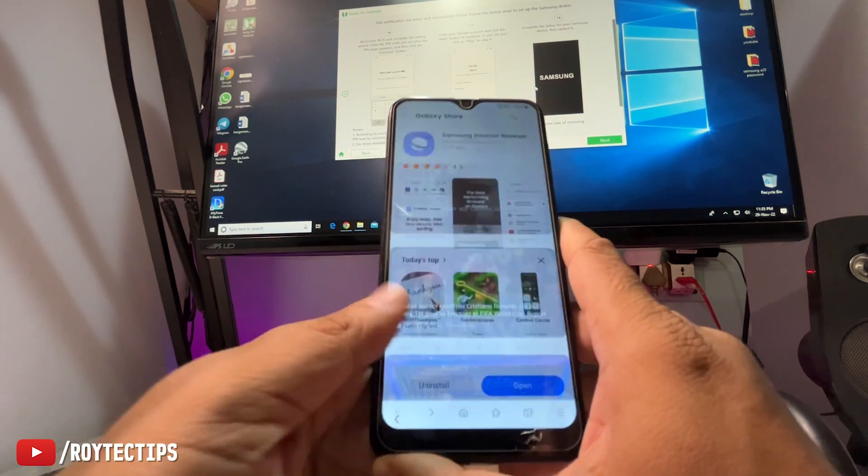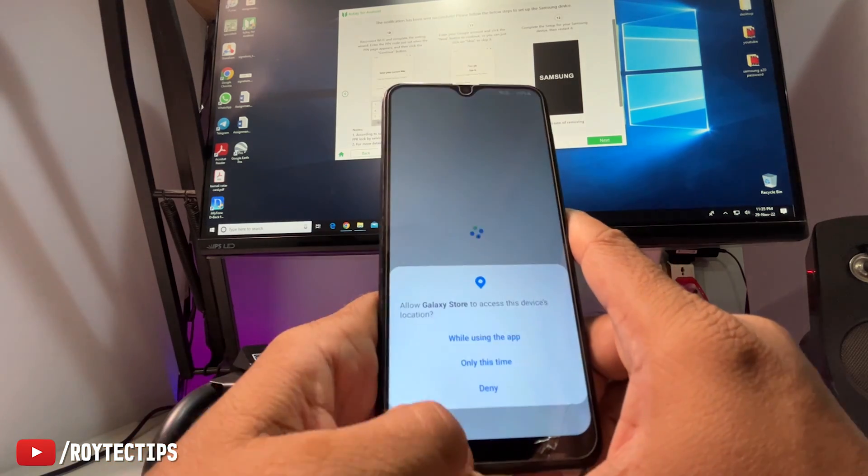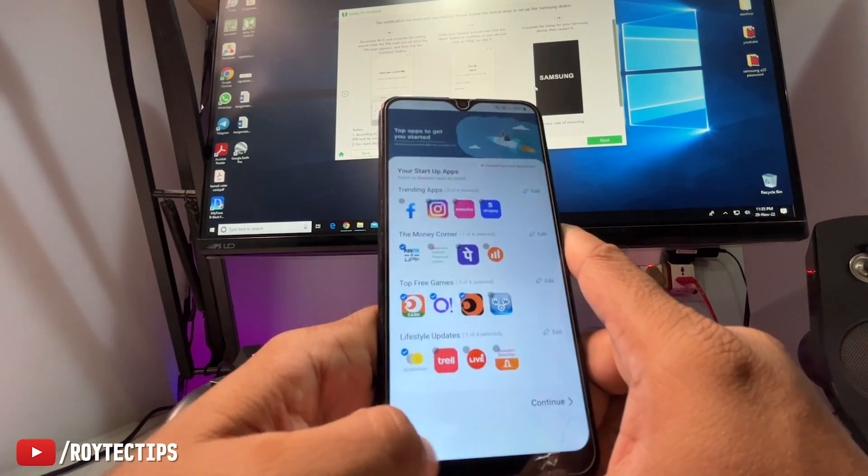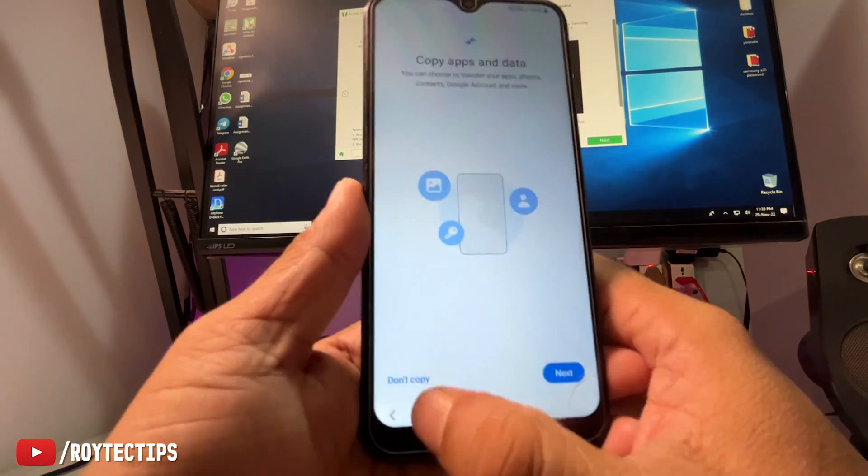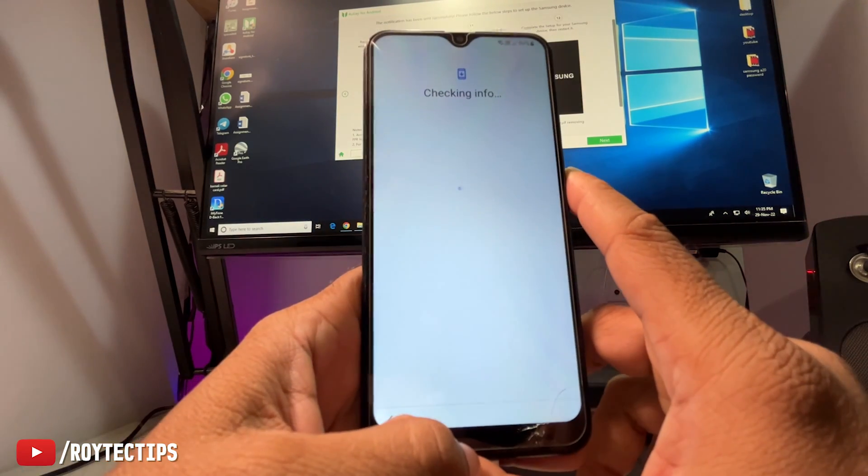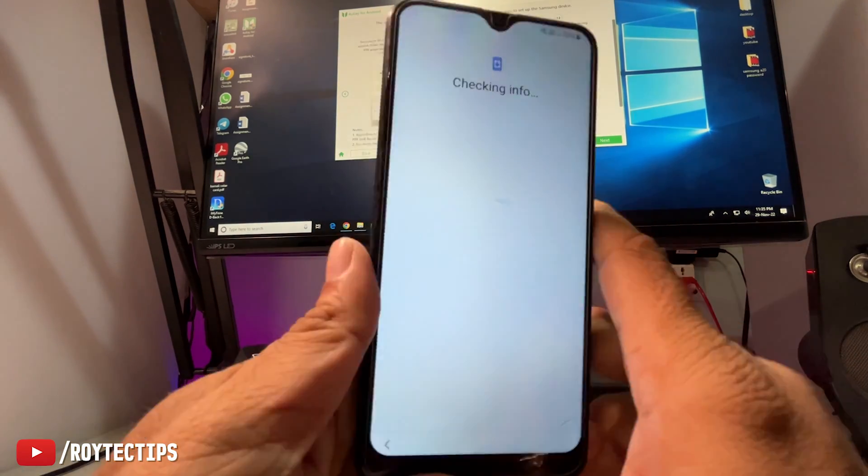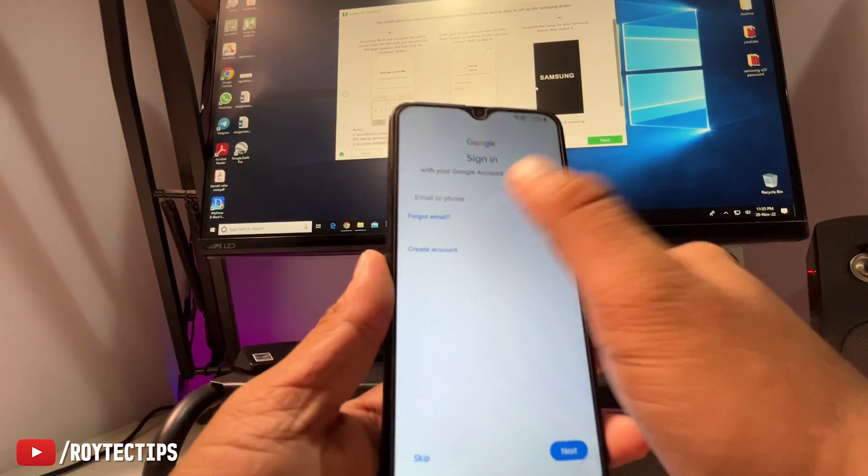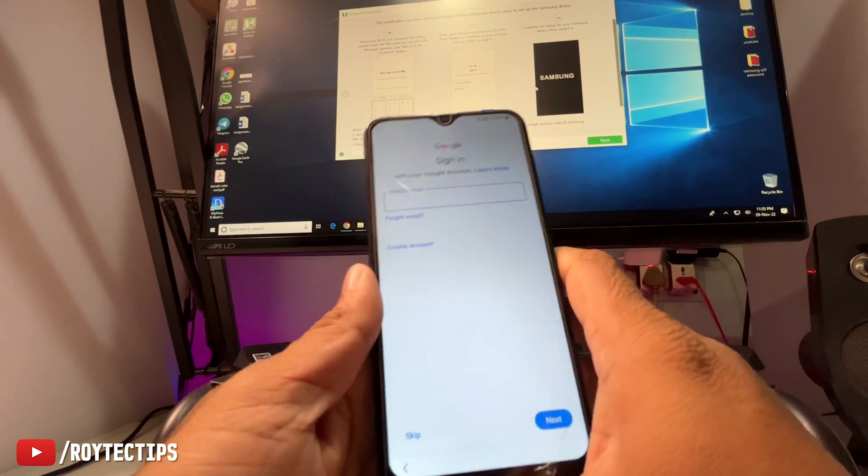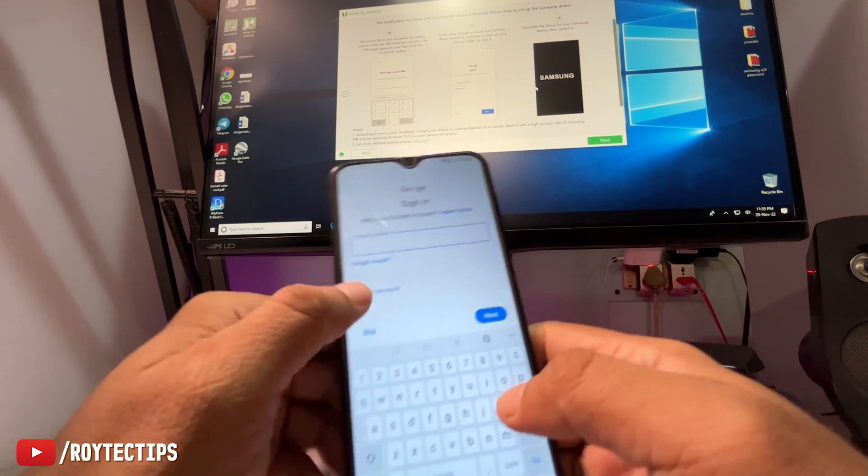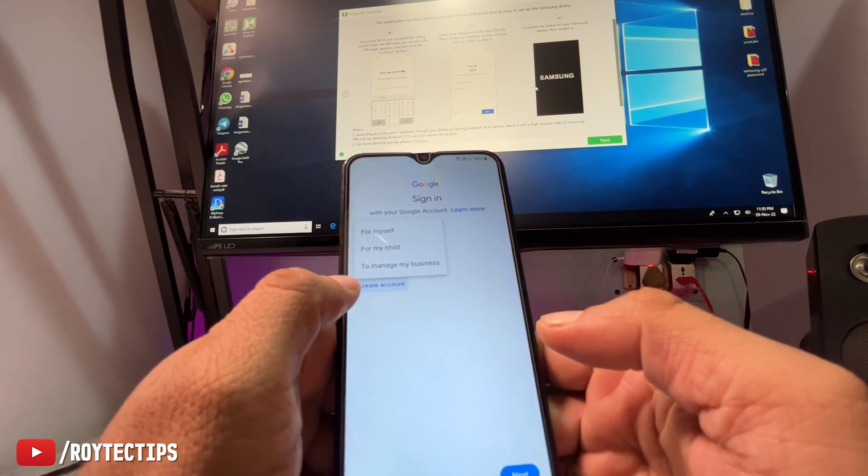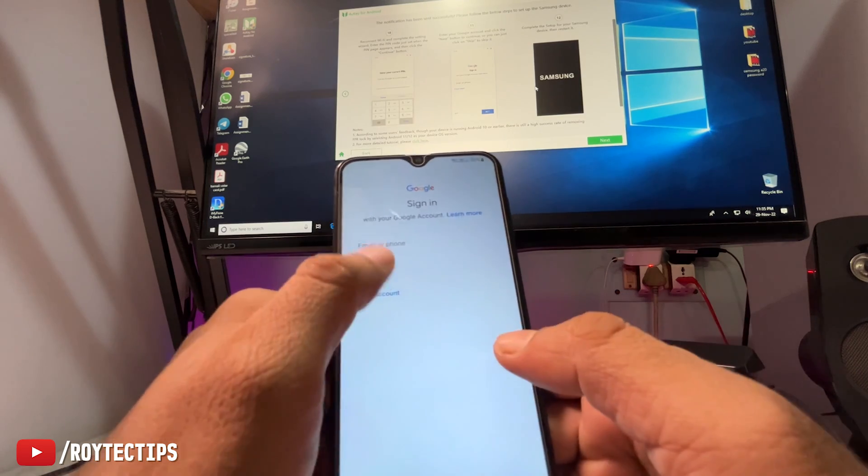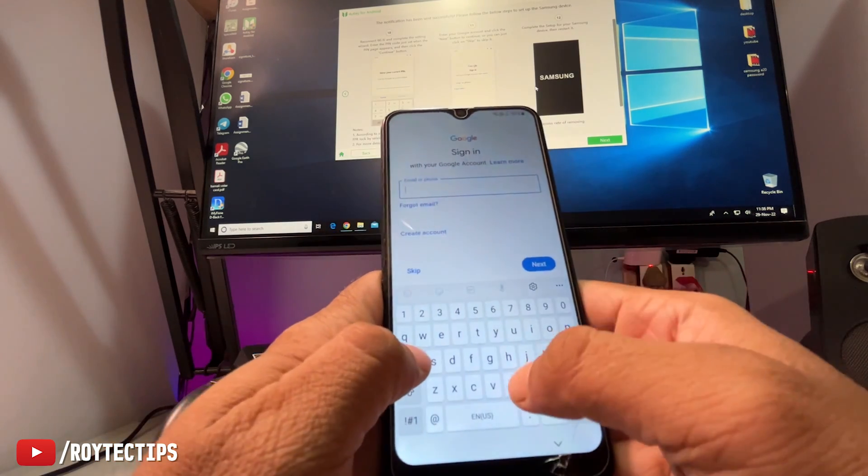Go back. Now here I need to put my email address. Any email address, or you can create an account through here. Let's put my email address.